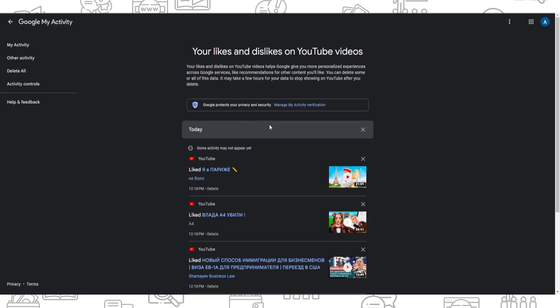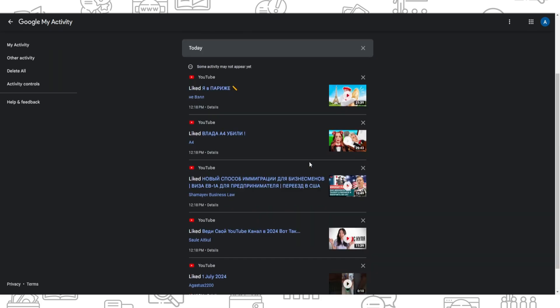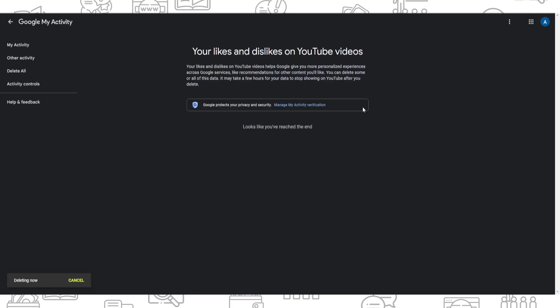So now you can see that you have videos you liked, and you can see this cross icon. Just press on it and that's it. Your likes and dislikes on YouTube videos were deleted.